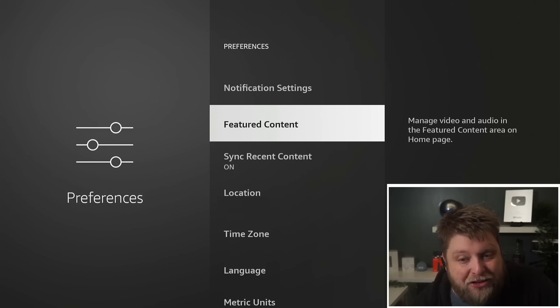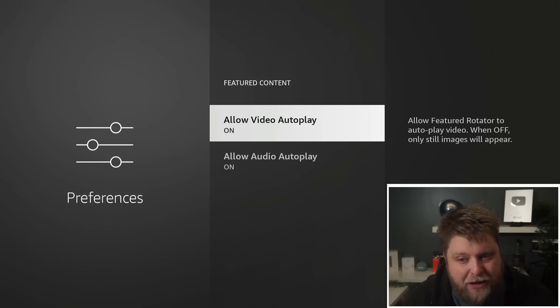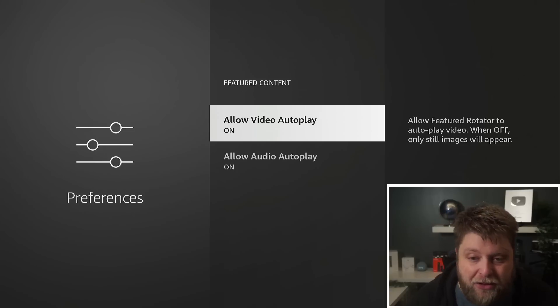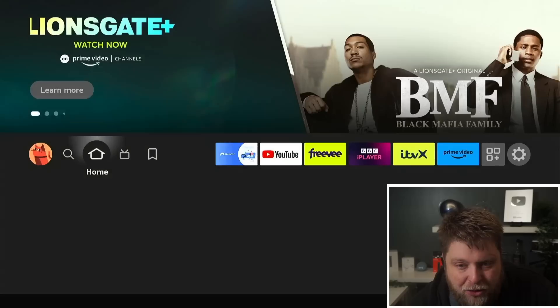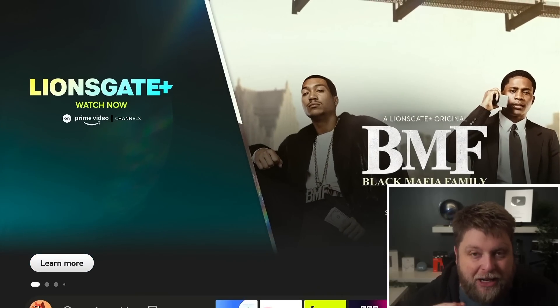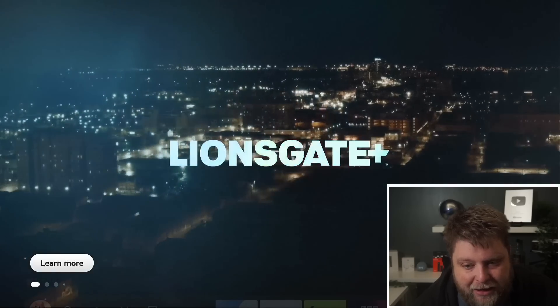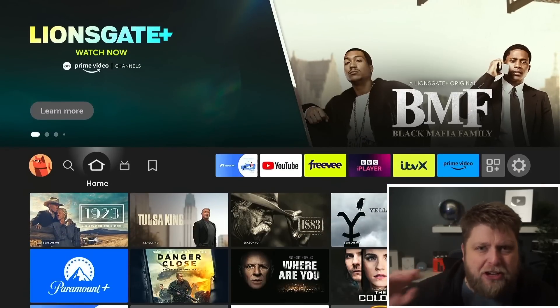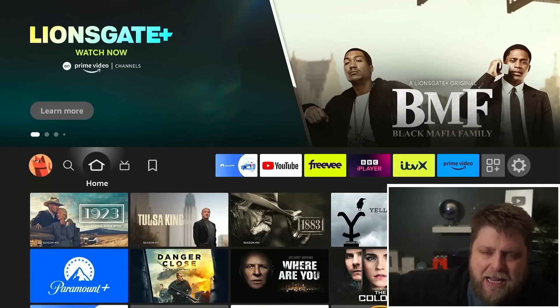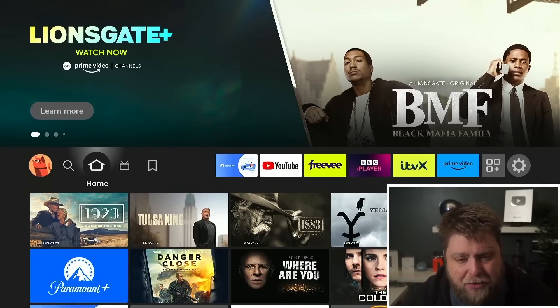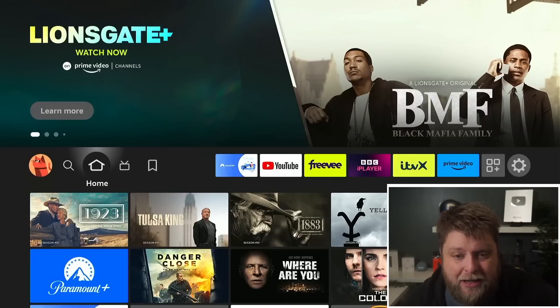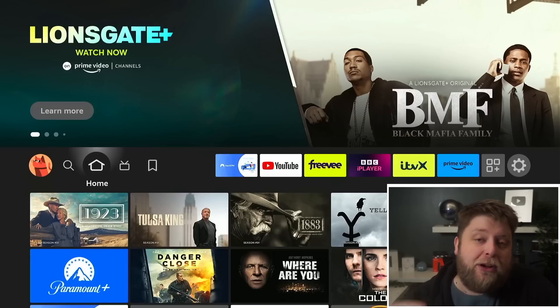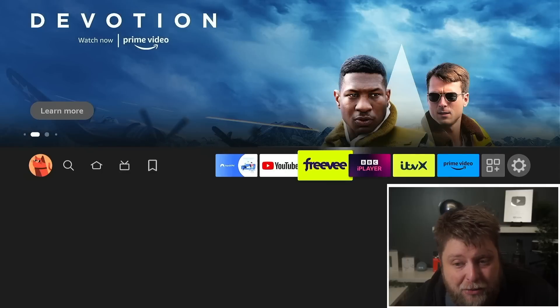One thing you can see here is something called Featured Content. Featured content is something that plays on the home screen. If I go back home, I click up, you're going to see this banner here and then it just starts randomly playing. If you're searching in peace or you've got the kids in bed and they just start randomly playing something really loud, it can do your tits in.